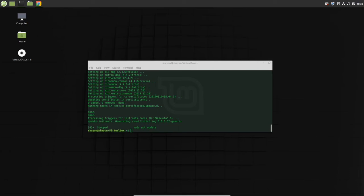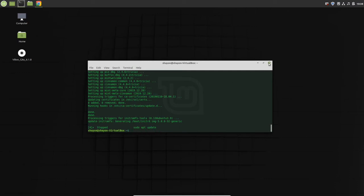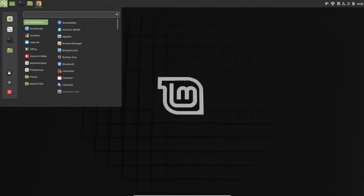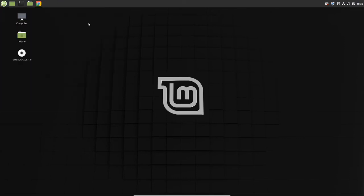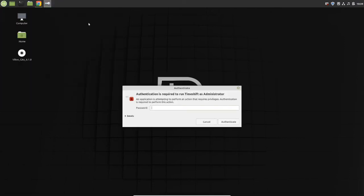Installing timeshift is very easy. Just run the command sudo apt install timeshift, but by default in Linux Mint it is already installed, so we're going to use it. Just open your menu and search for timeshift. It will ask you for your password.